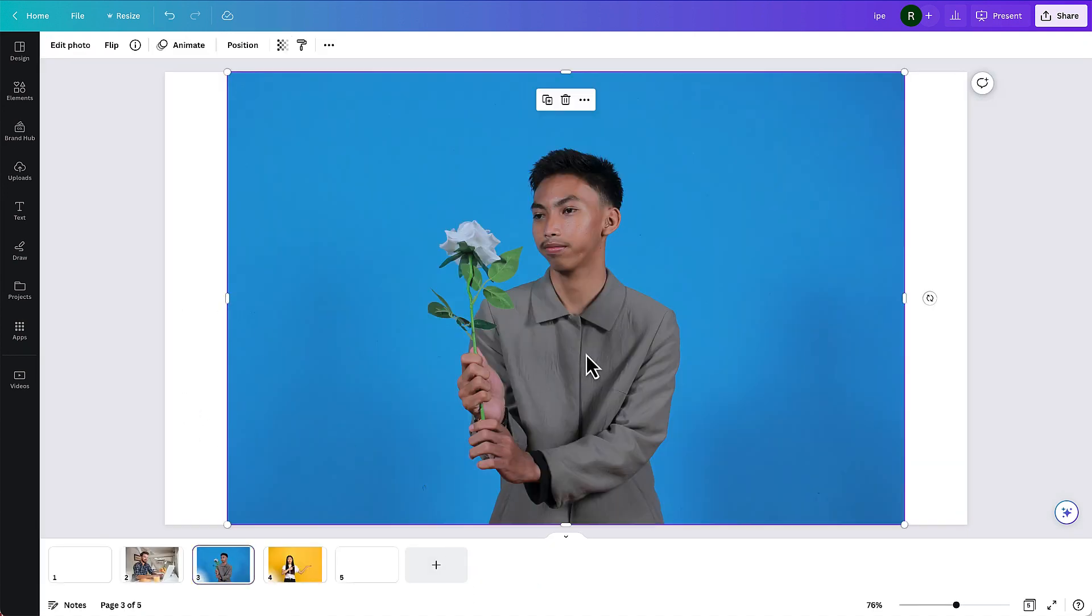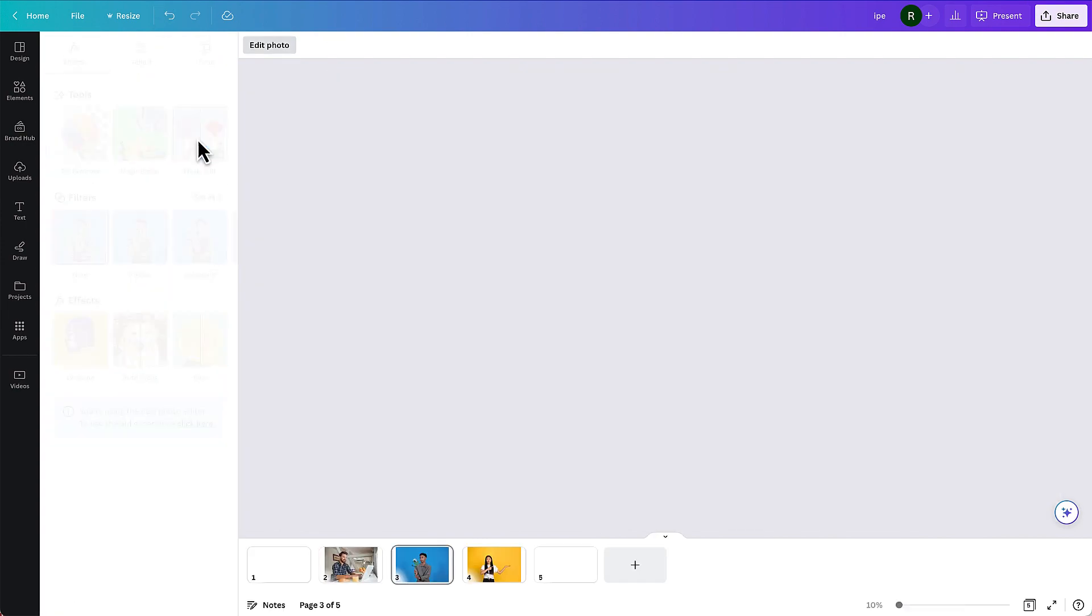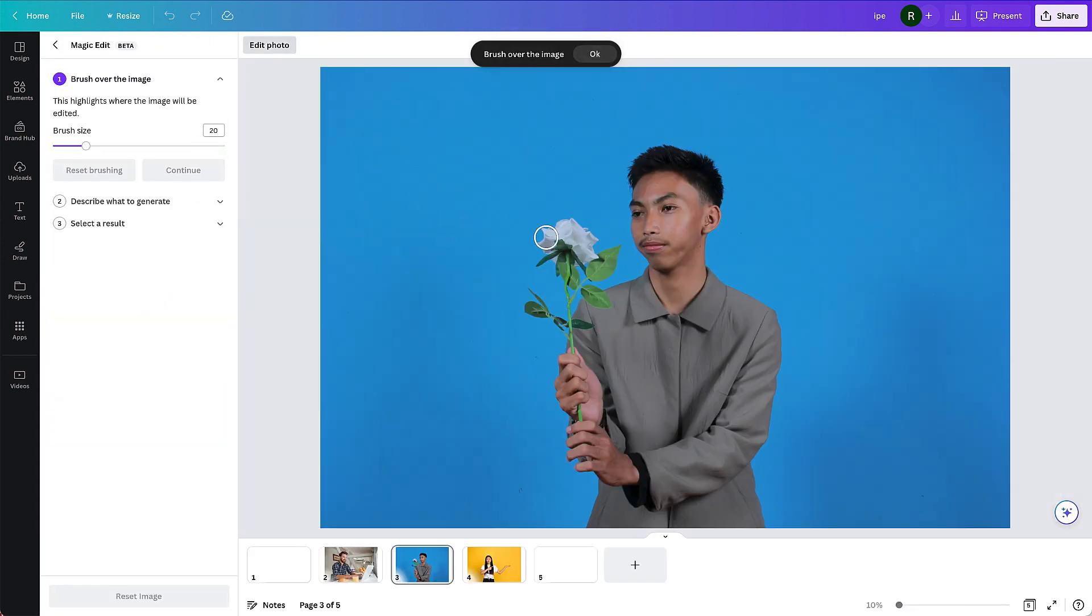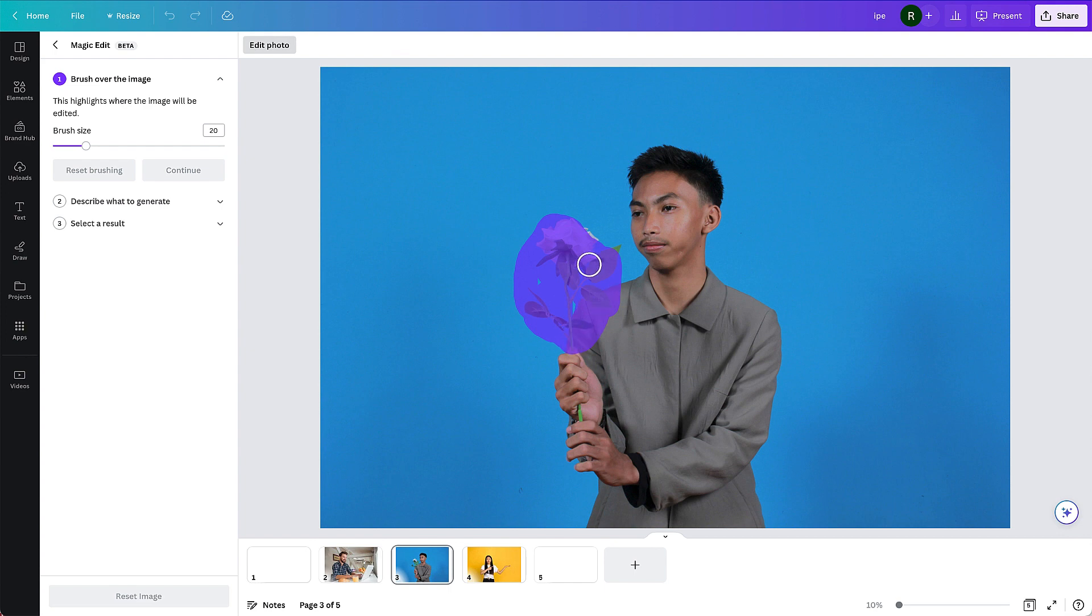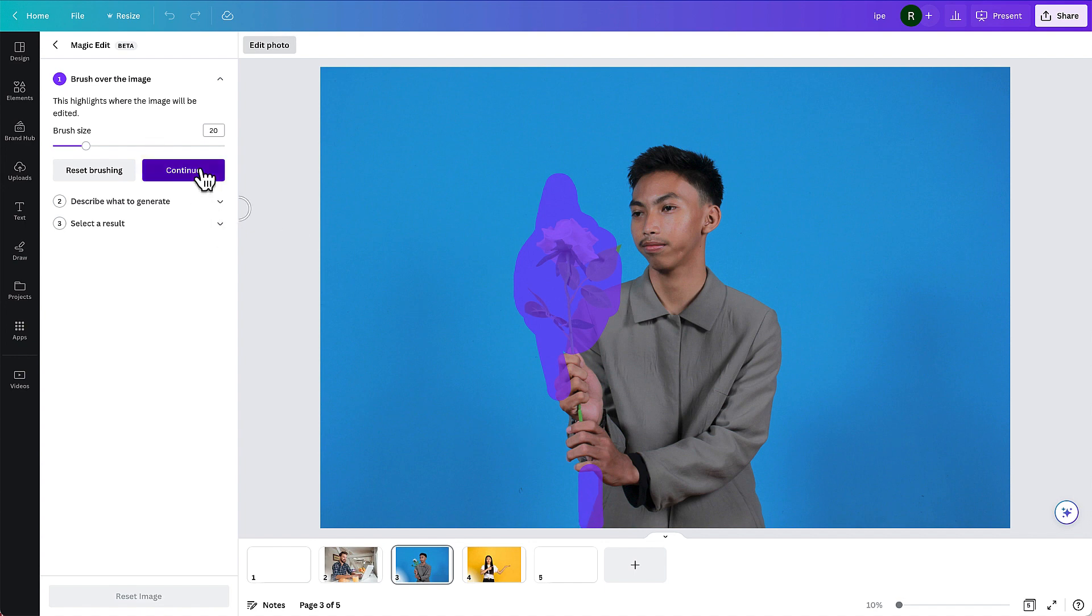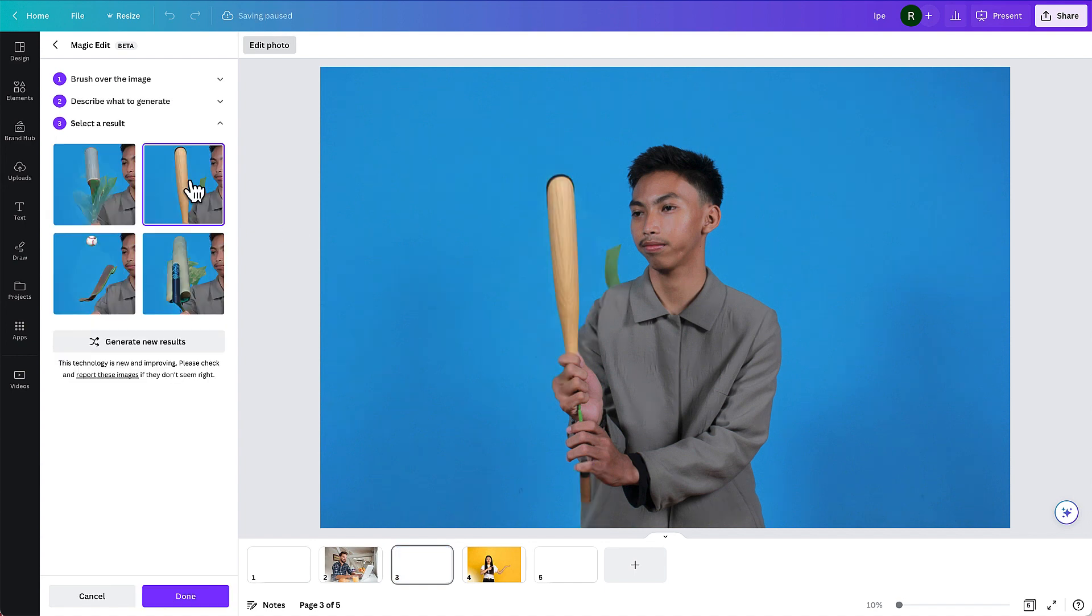This young man here. Let's go ahead and try Magic Edit. I think what I'm going to do is to replace this flower. See if I can maybe replace this flower with, let me try to replace the flower with a baseball bat. Let's see what happens. There we go. Not too bad.